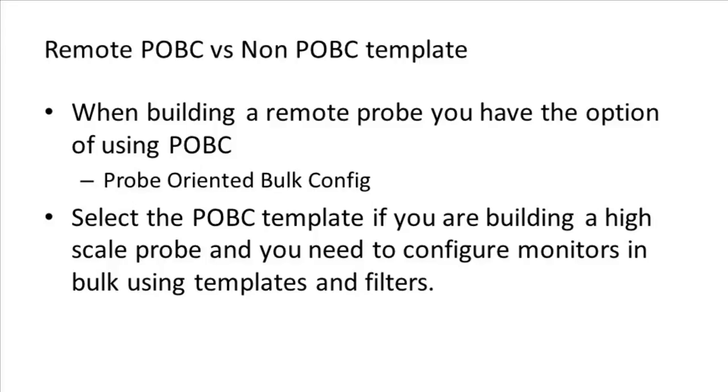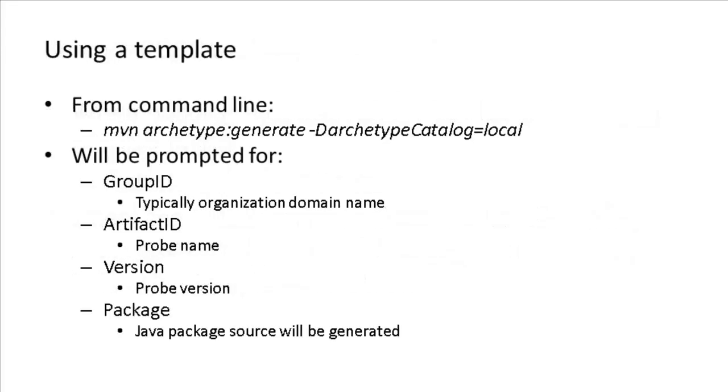However, suppose the probe produces a large and dynamically changing inventory, such as a probe monitoring a VMware environment. In this case, you will need POBC. Once you have decided which template to use, the mechanics of creating a probe project based on the template are fairly simple.